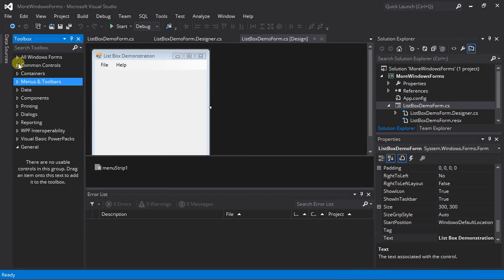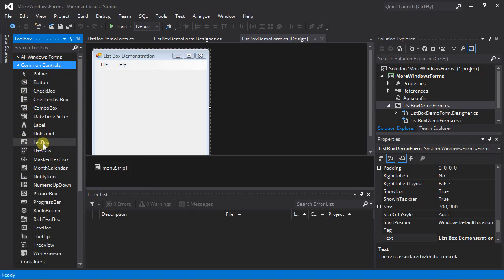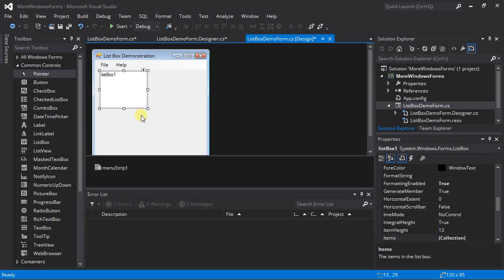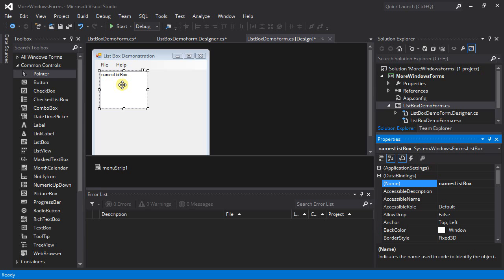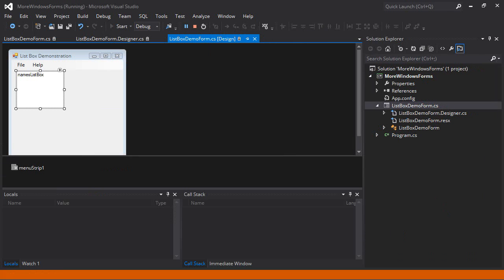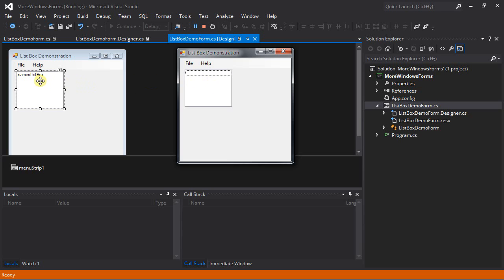Next I want to add a list box — found under common controls. I'll use the snaps to position it to the left and top of the form. Let's change some properties: I'll change the name of this list box to 'namesListBox.' The label 'namesListBox' appears for our reference in the designer, but when compiled and run, the list box will be empty. We'll add functionality later.